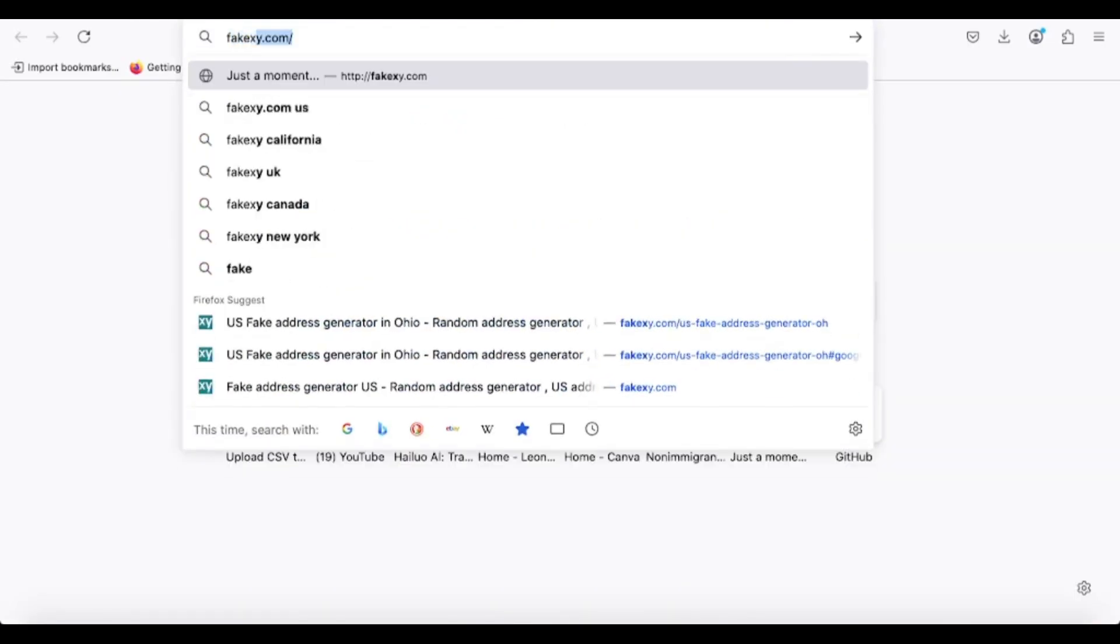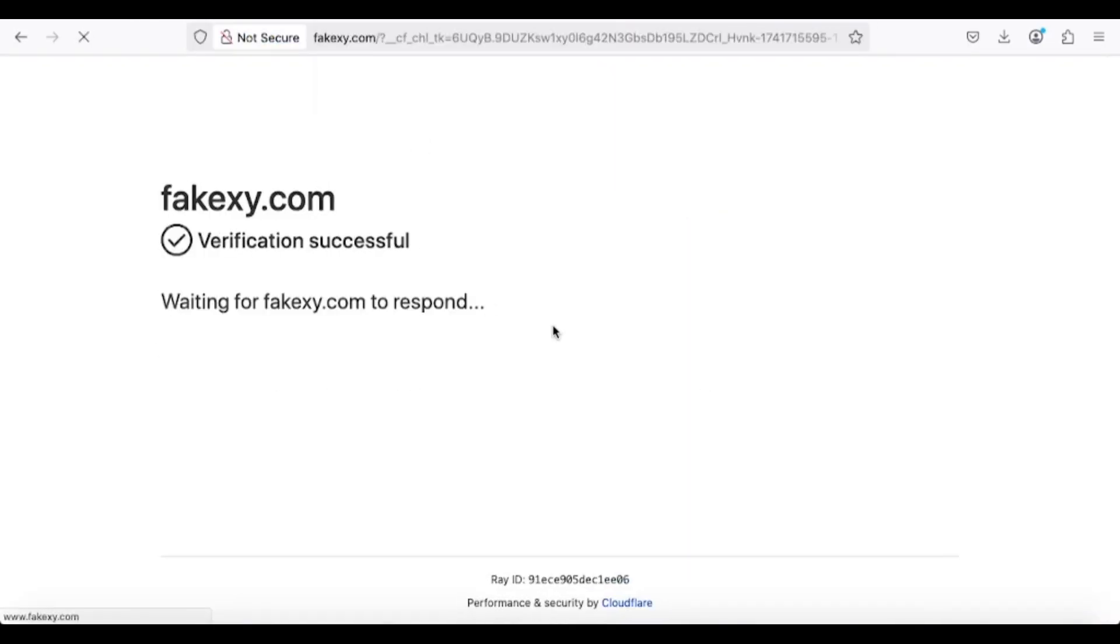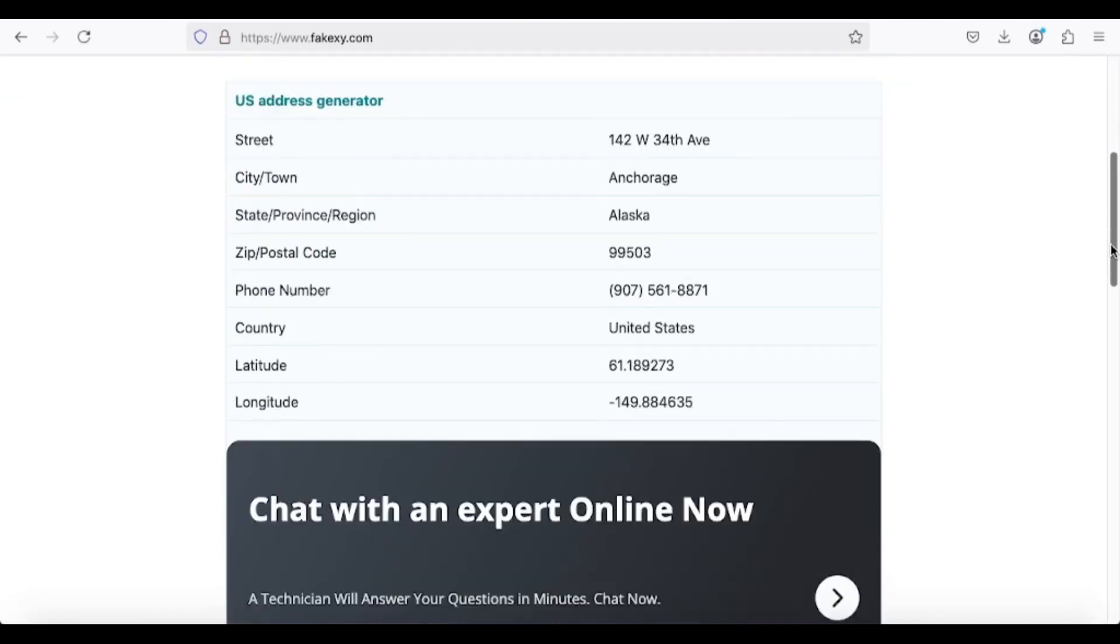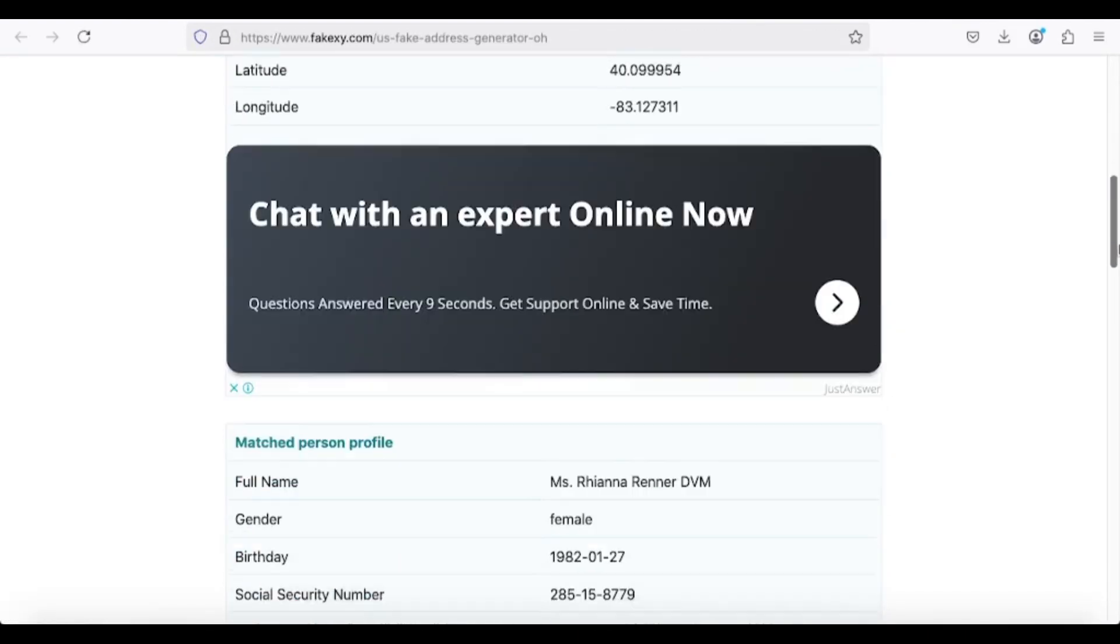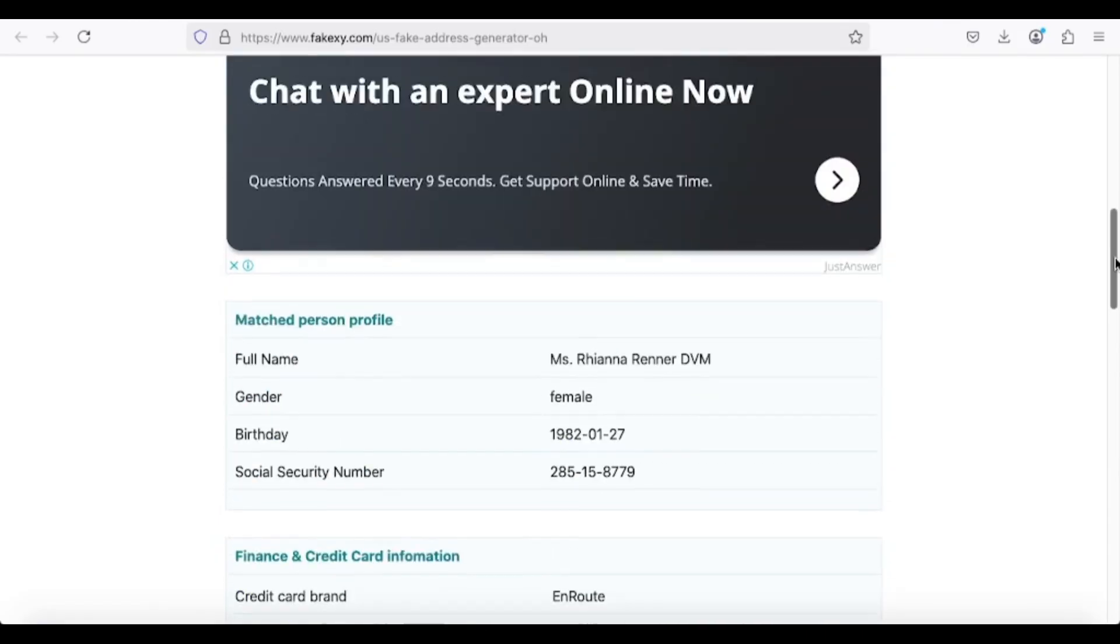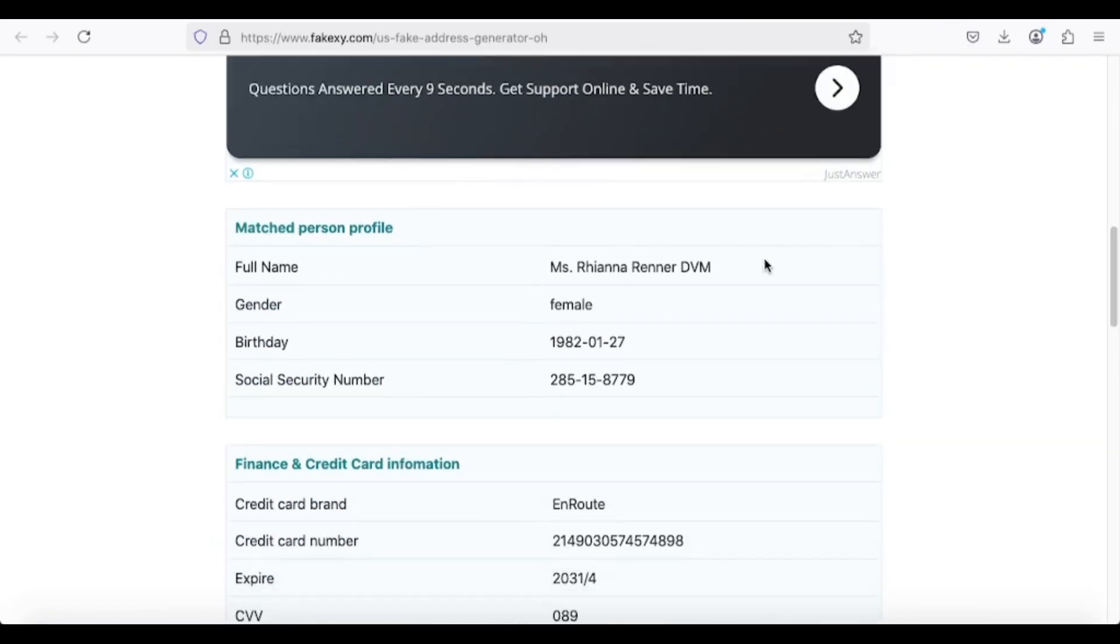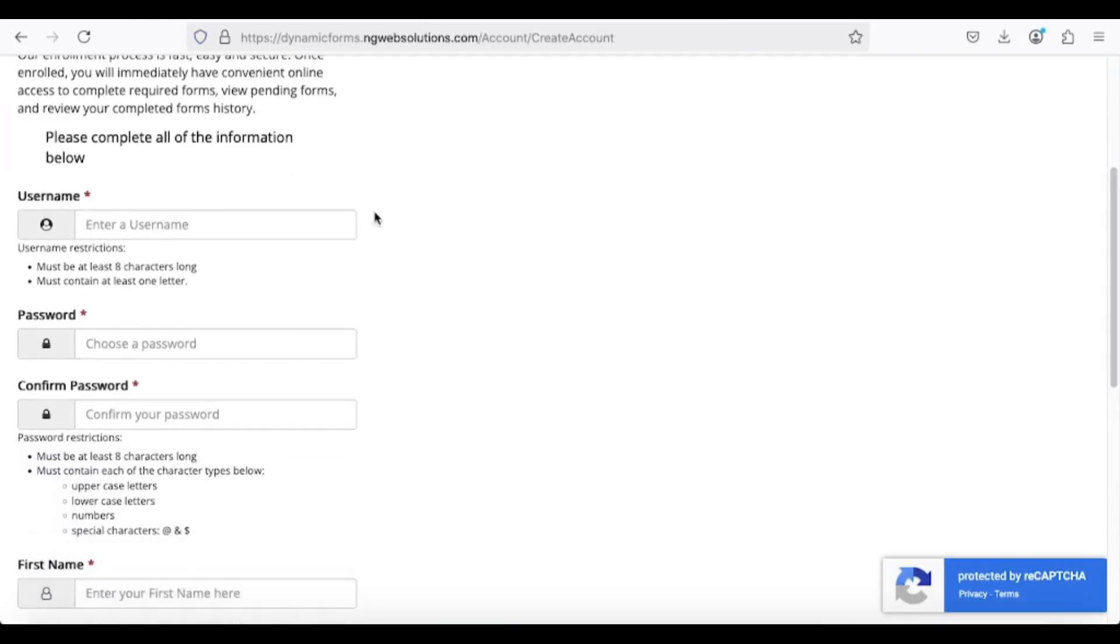If you're unsure about the details to use, visit fakenamegenerator.com to generate a random, U.S.-based identity. Select United States under the country options and a new identity will be created for you. Be sure to save this information, as you'll need it later to access your .edu email.